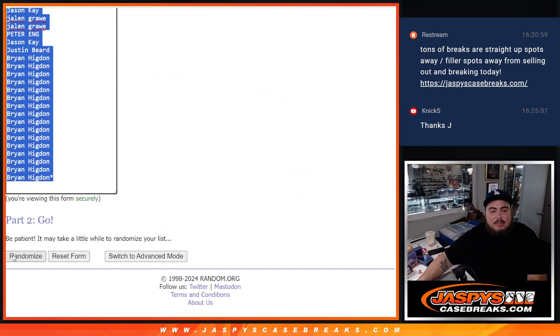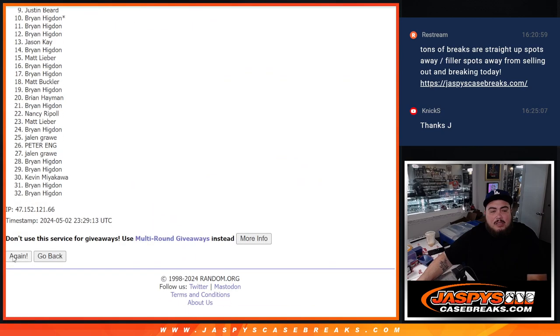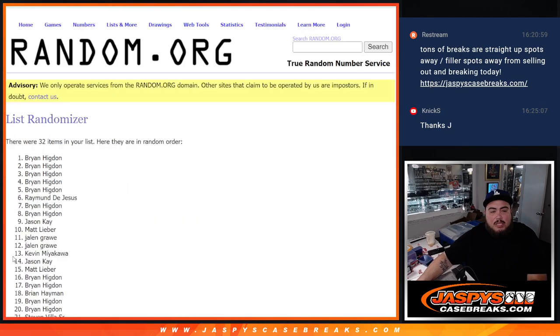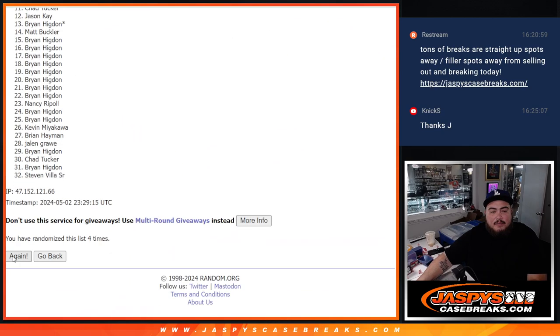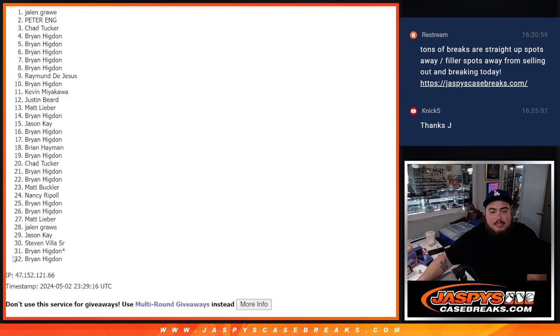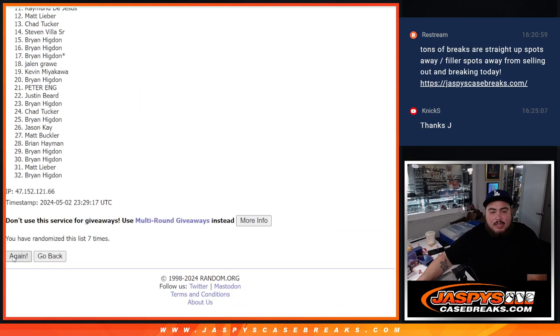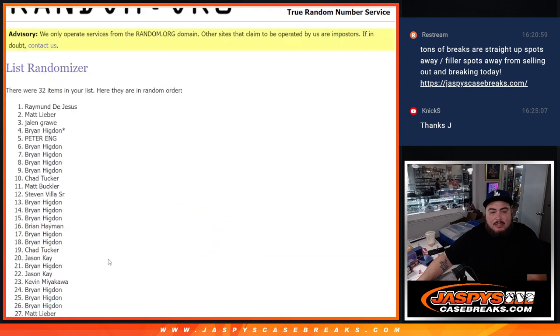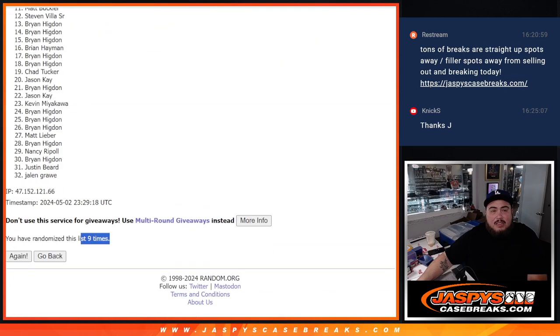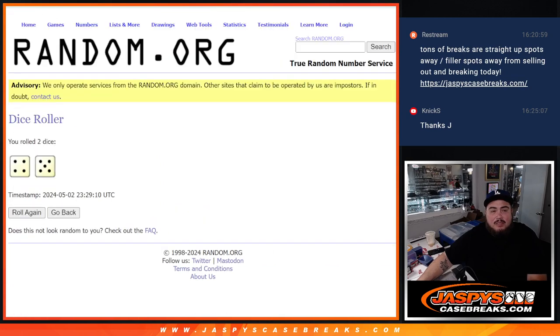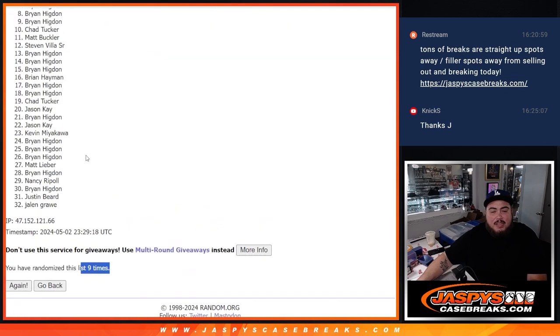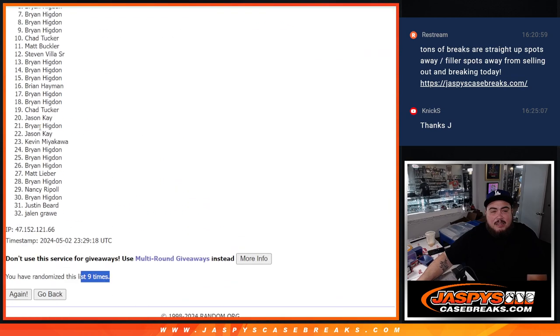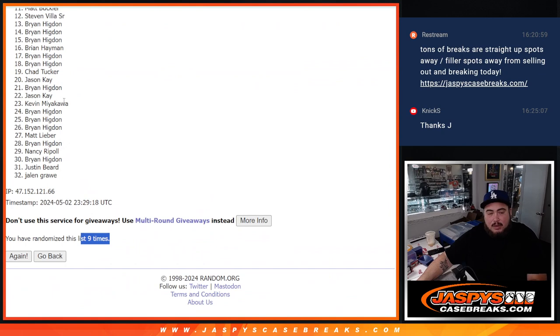459. 1, 2, 3, 4, 5, 6, 7, 8, 9. 9 times. 459. 9. Alright, don't do this to me right now, bro.